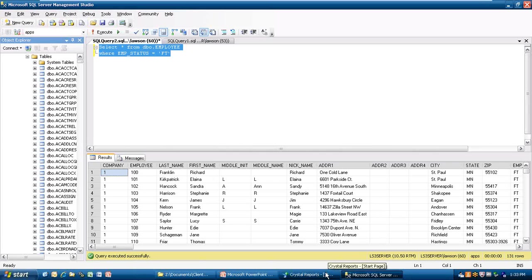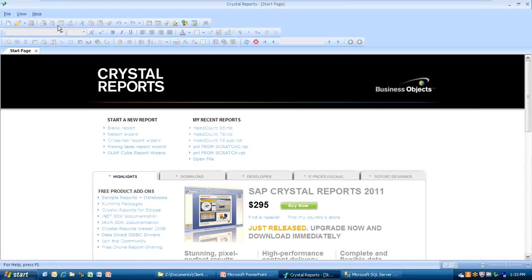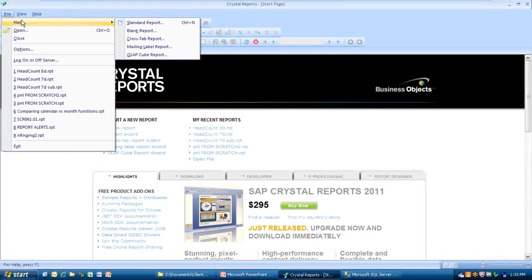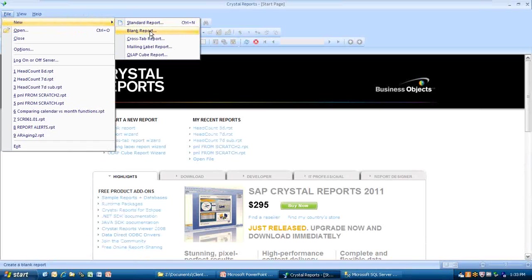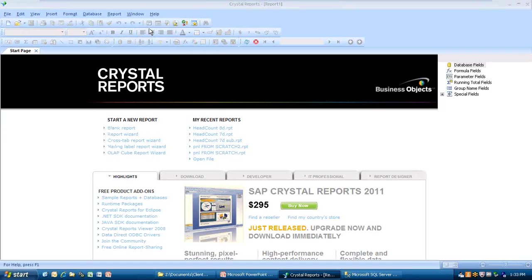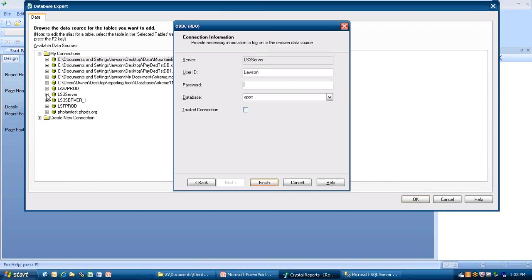Now I'm going to go to Crystal. I'm going to open it up. We're going to do File, New, and then our standard report using the wizard. I'm going to go down and I'm going to grab the blank report, which is just a blank report. Now I'm going to jump down here to the server I'm using, which is the LS3 server. So I'm going to hit the plus sign there, and then I'm going to connect in. Now this is using the ODBC connection.